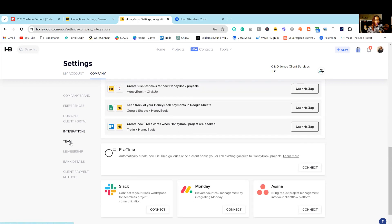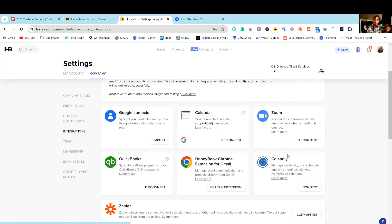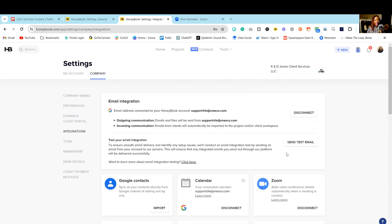You also have a team folder where you can add team members, your membership plan, bank details, and more. Just be sure that you complete everything inside of your settings section.